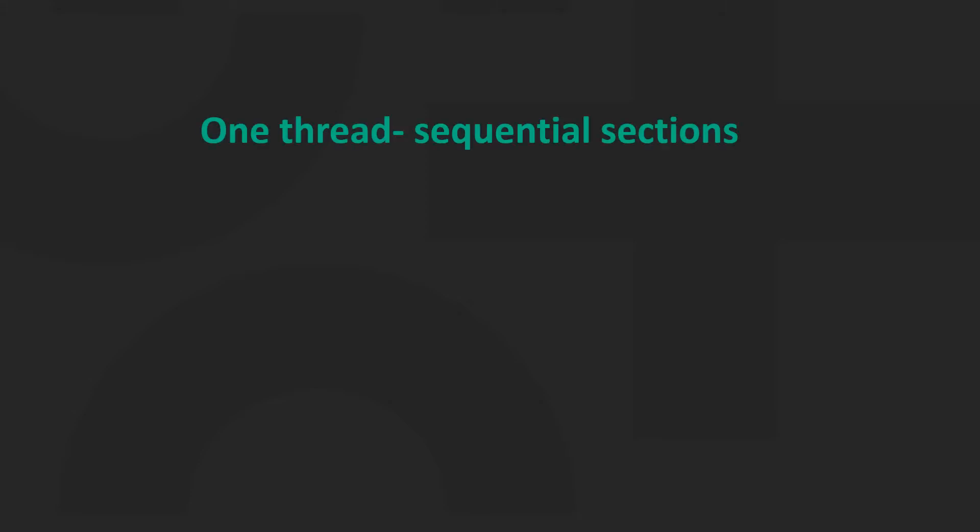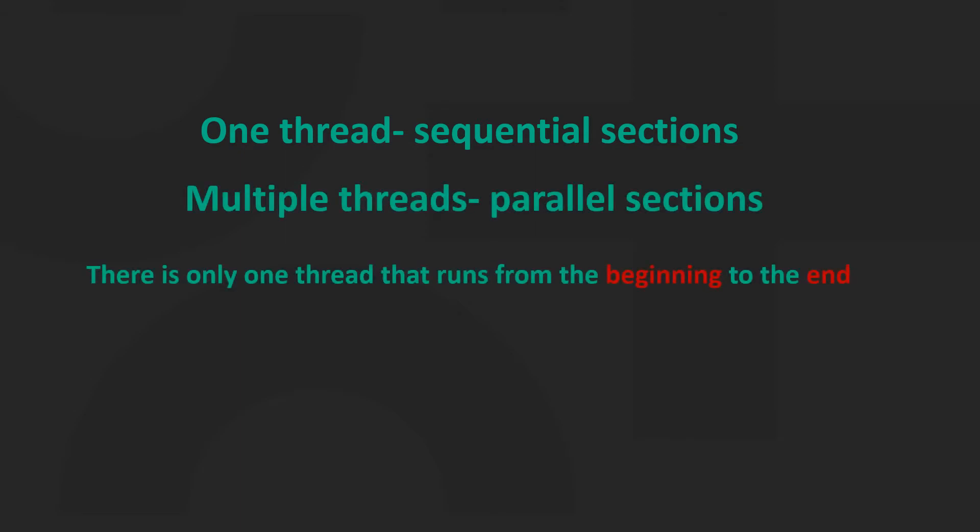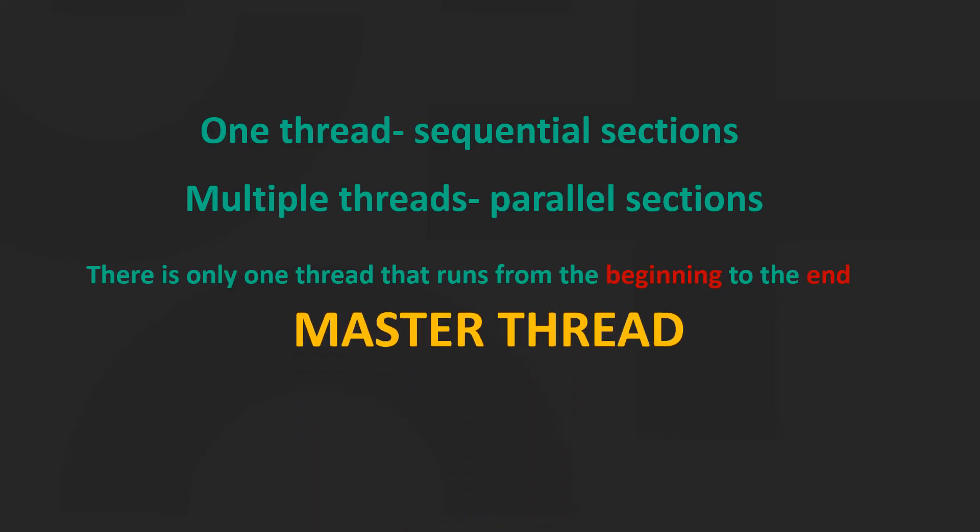When an OpenMP program is run, it will use only one thread in the sequential sections and several threads in the parallel sections. There is one thread that runs from the beginning to the end and this is called the master thread.